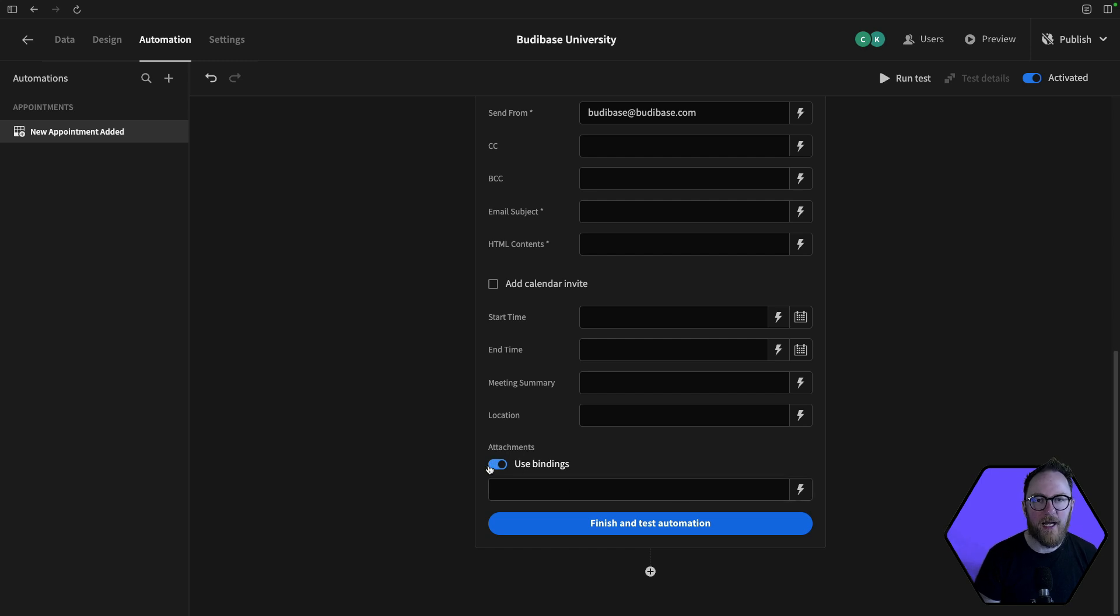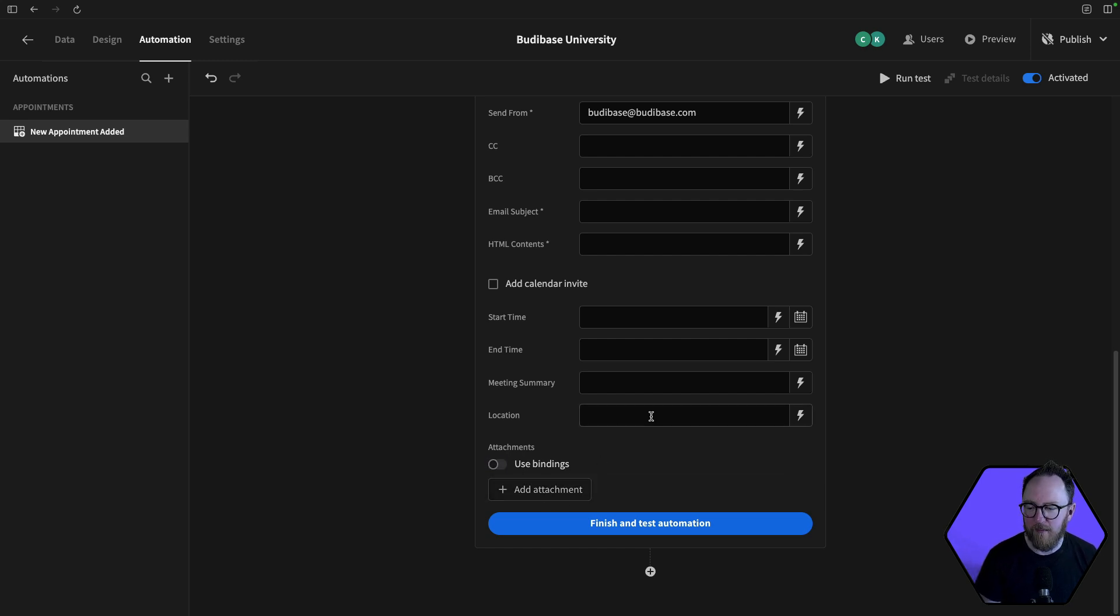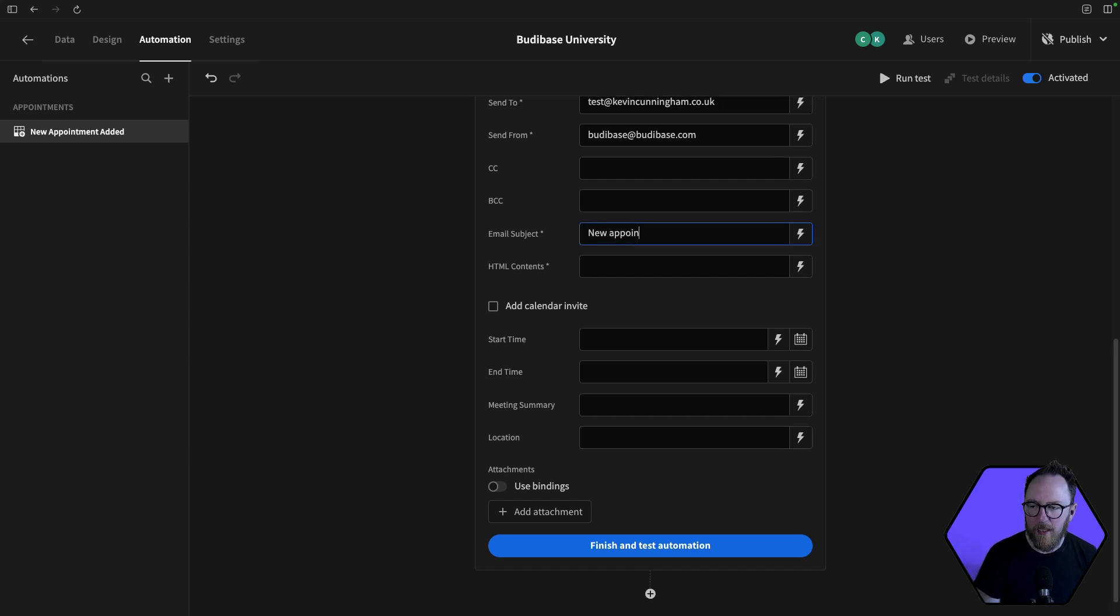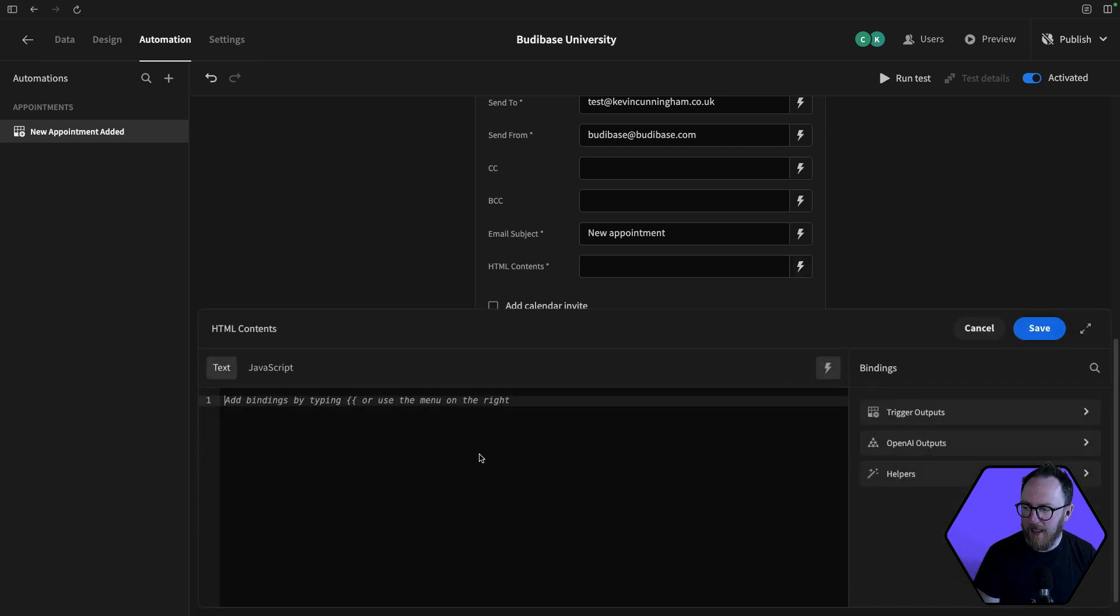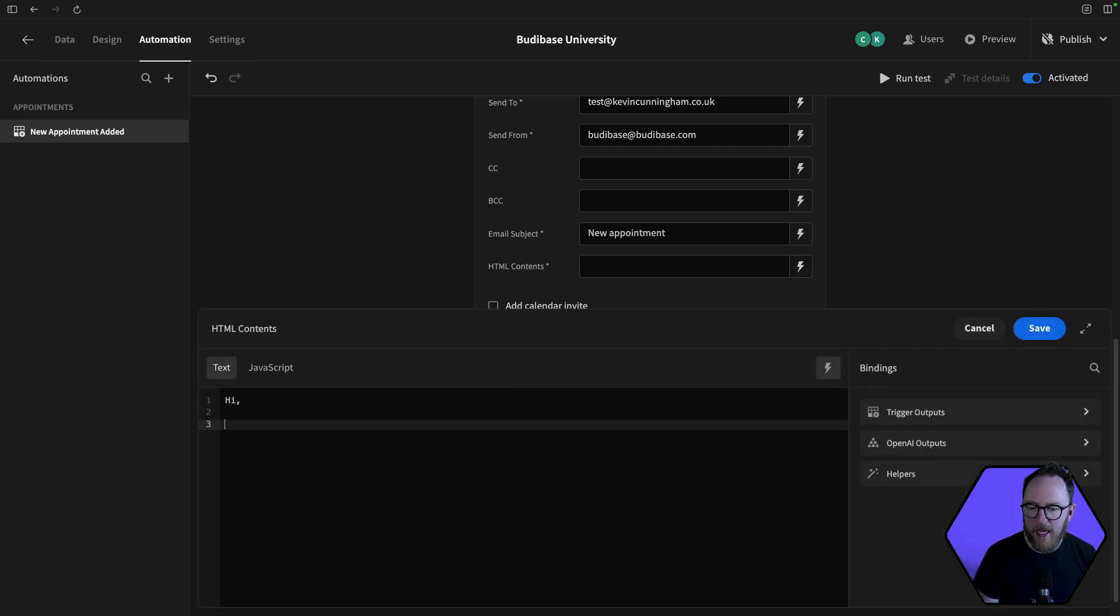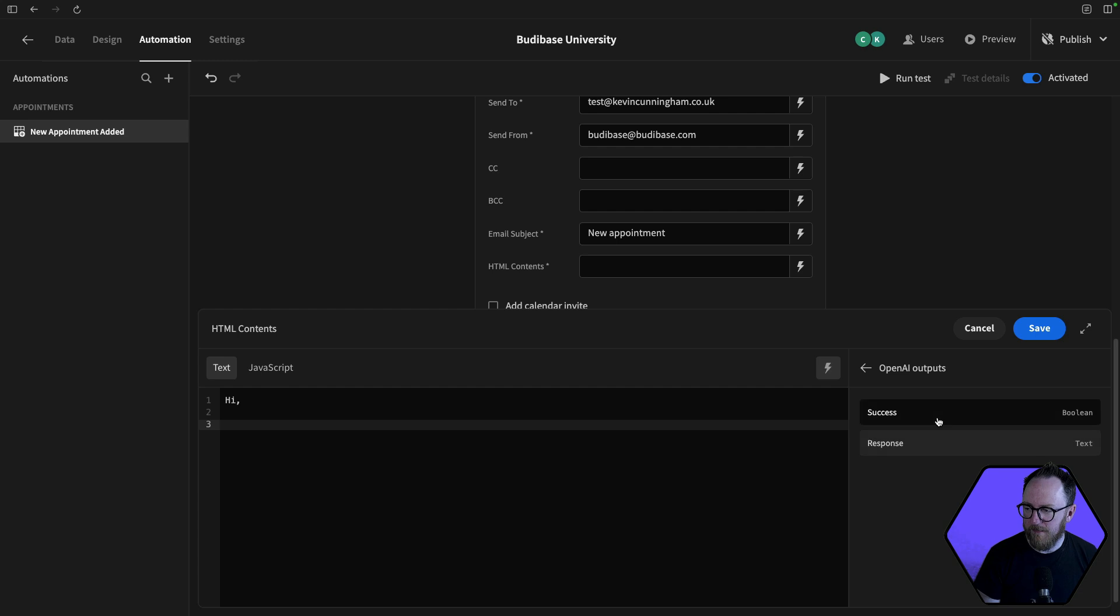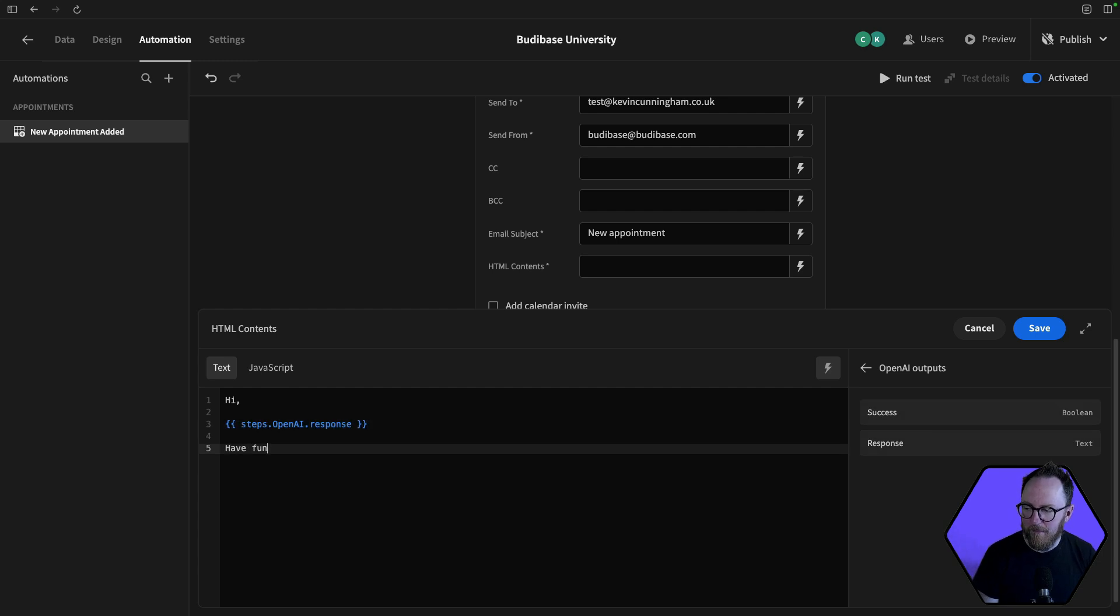And I can add calendar invites or even attachments that someone might have. So maybe a PDF report for this particular pet or something here. So the email subject I'll set up is new appointment. And I'll hit this lightning bolt. I'll say hi. And then I'll add the OpenAI's response. I'll say have fun, the app. I'll save.